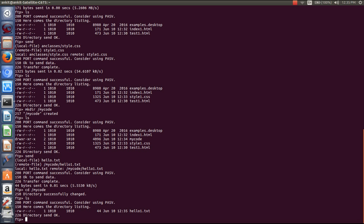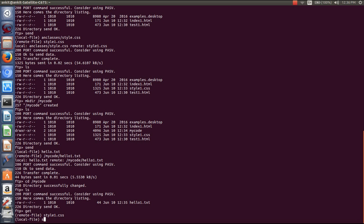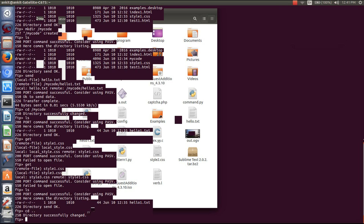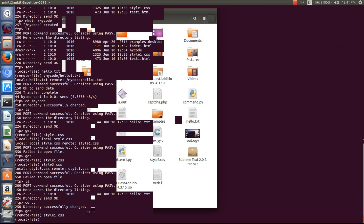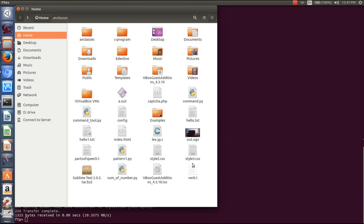Now if you want to download this file, you can also download it — the command for download is 'get'. It will ask for the remote file; let's say I want style1.css, and then specify the local file name. Since I did not change the directory, you first have to change the directory. The directory has changed — now you can download using 'get style1.css'. Here you can see that transfer is complete and style1.css is downloaded.